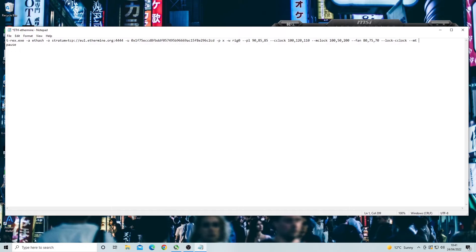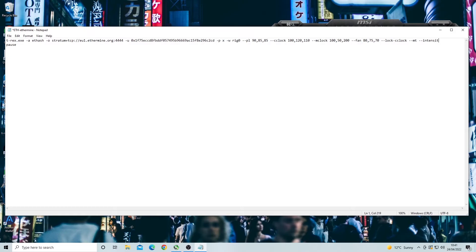Now the memory tweak ranges from one to six, one being the lowest and six being the highest. So you'll have to play around with the figures and figure out which one is the best for your cards. Last thing we can add is the intensity of the card. This applies to all cards and basically pushes your card to produce more hash rate the higher the intensity. This is written as two dashes and then intensity followed by the intensity you want to set as a number. 22 is the standard one but you can increase this up to 26.